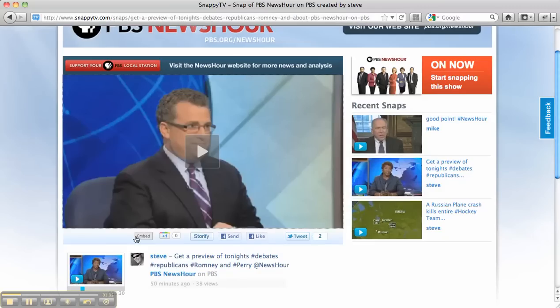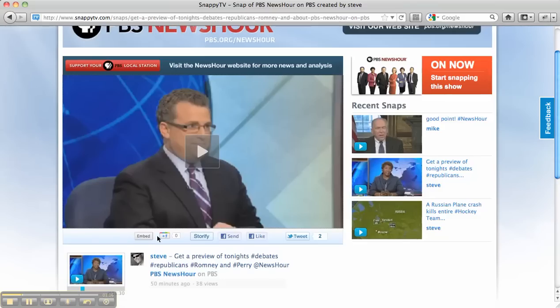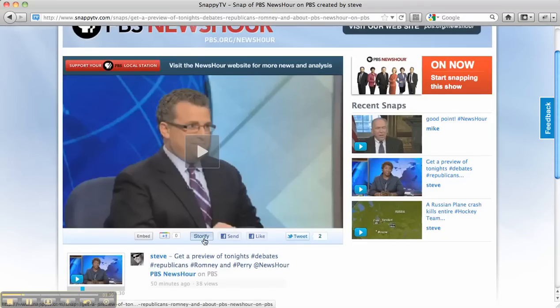You can grab some embed code if you want to put this on a blog or website. You can share this via Google+. And the button I'm going to show you right now is this new Storify button right here in the middle.